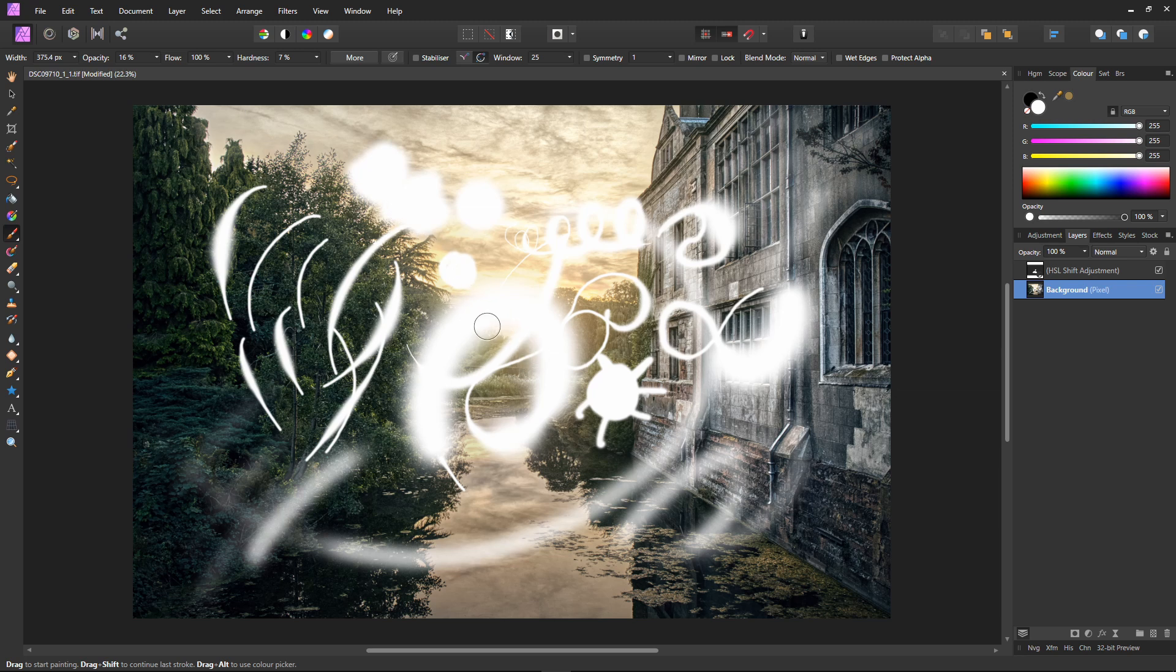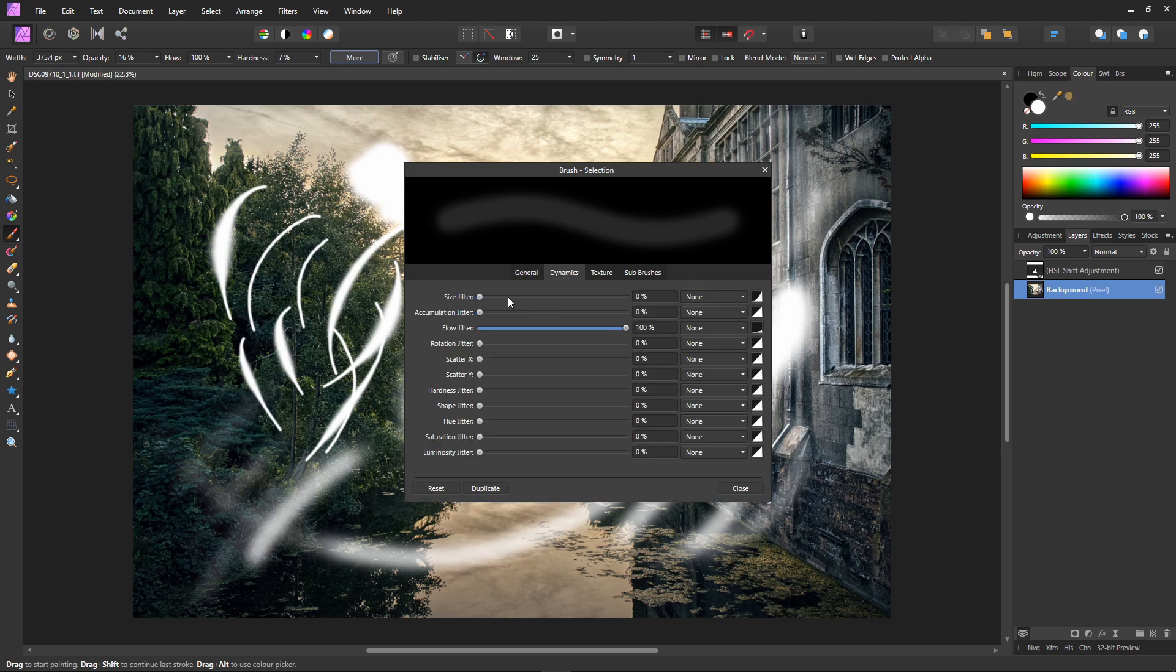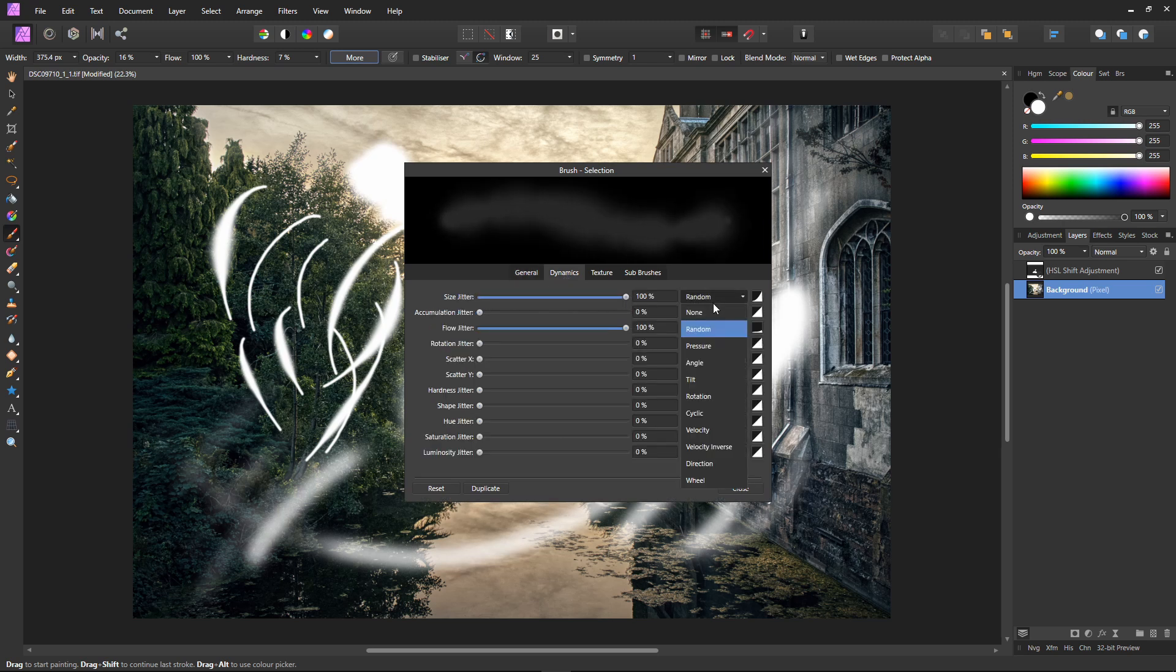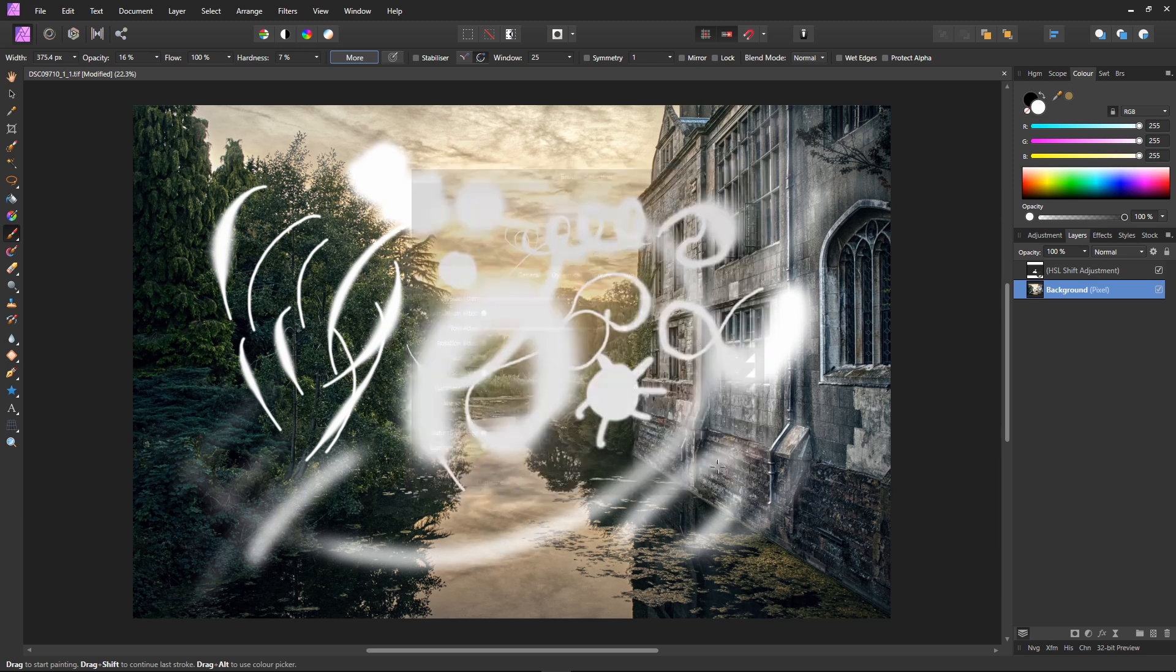Okay let's take a look at the tilt function. It's really cool and works very well. If I go into more and select dynamics, set the size jitter to 100 and set the drop down to tilt. Okay now I can use tilt.